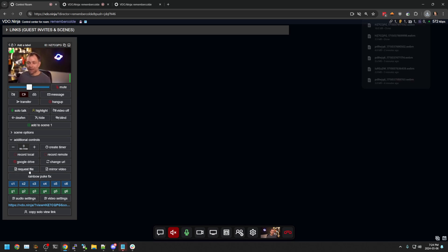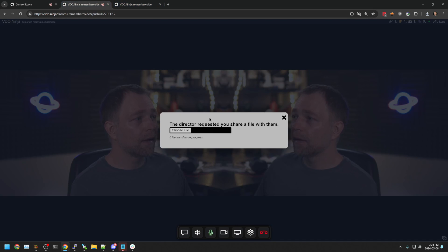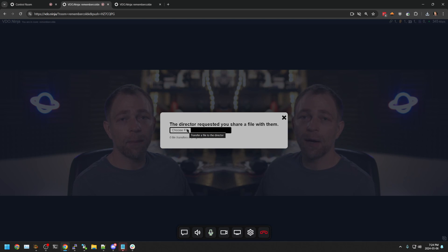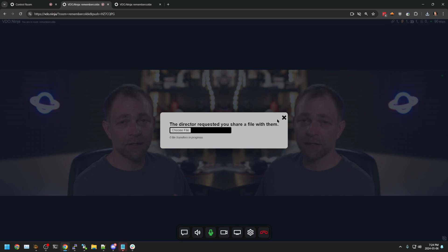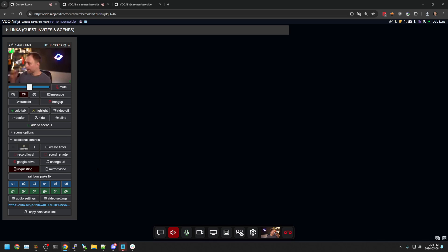I could do something like request a file. And then the guest is asked to upload the file. We just have to then select the file to upload to you. And when it uploads, you get it on your end. I cancel times out. Okay, cool.